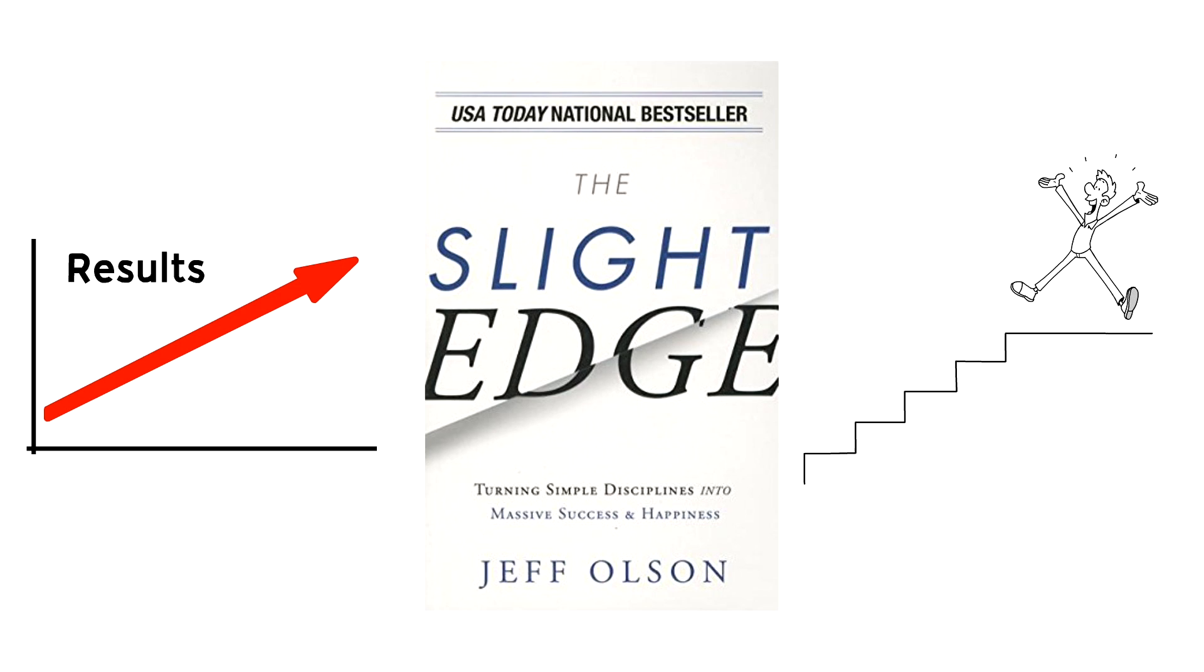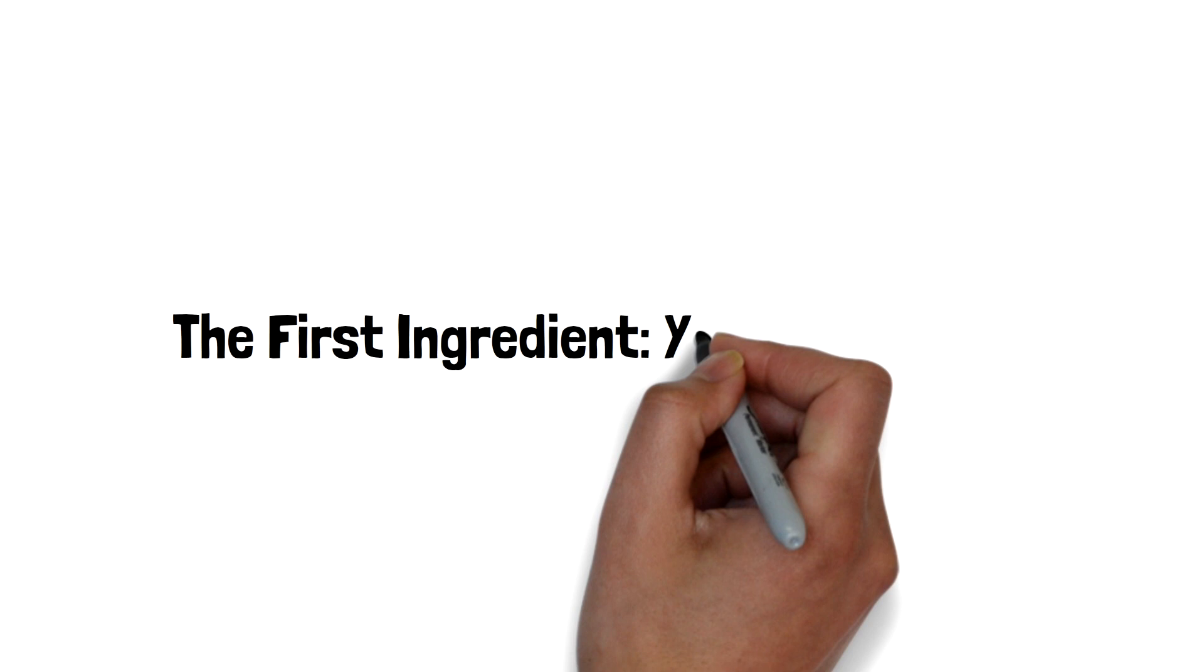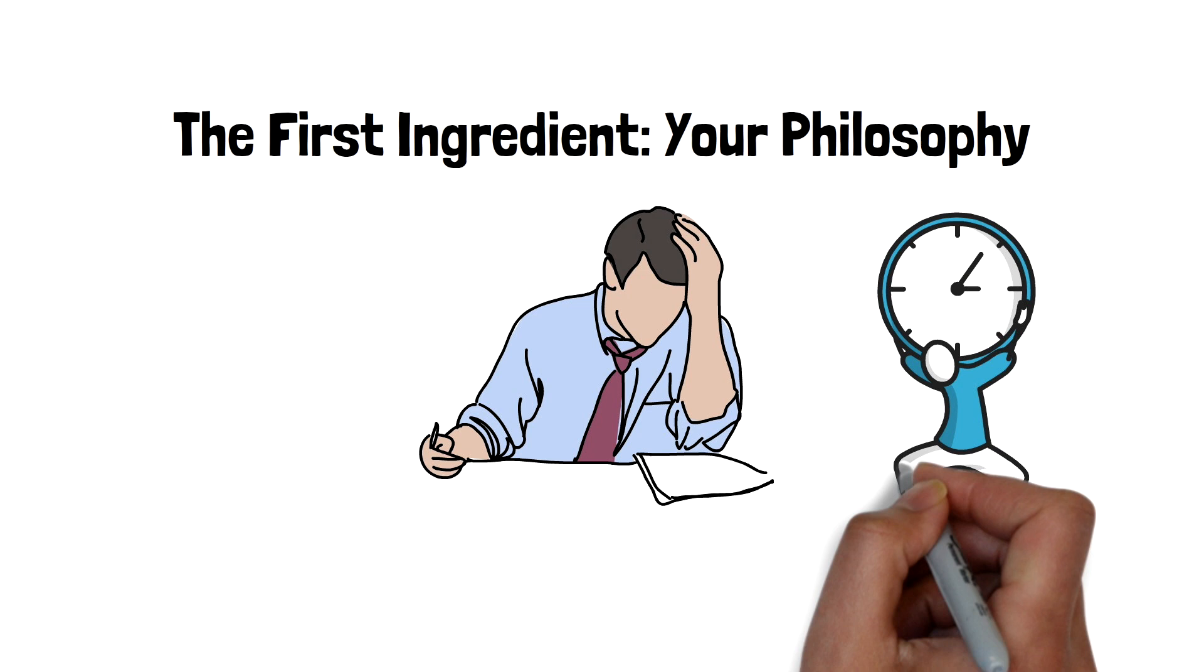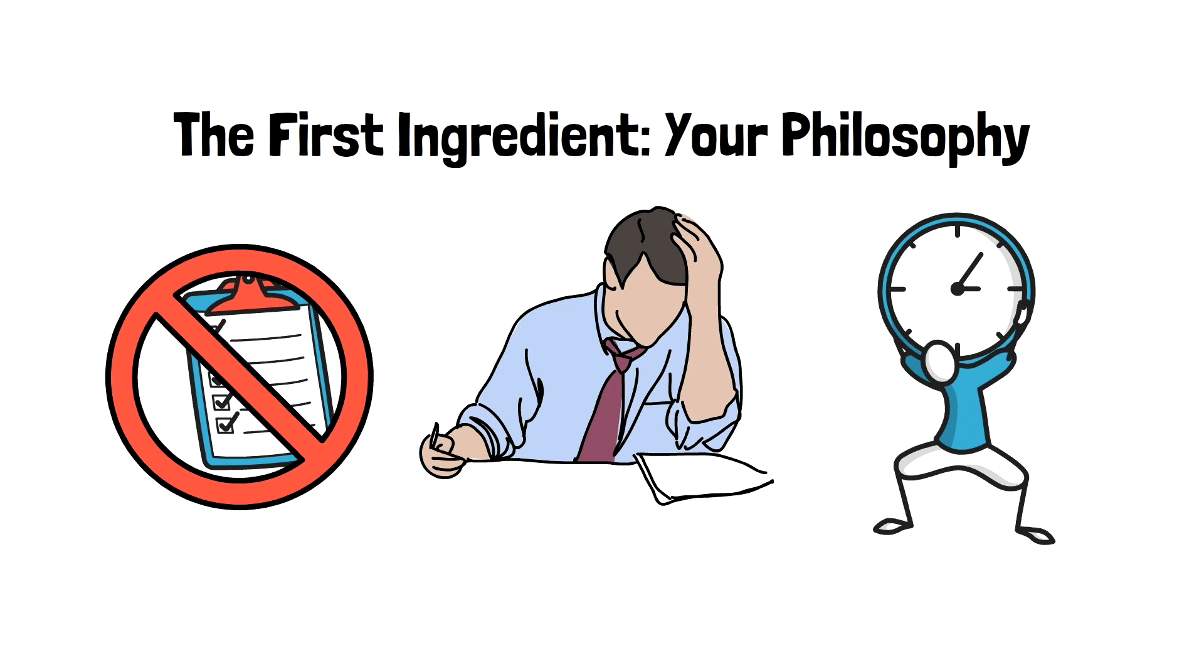The first ingredient: your philosophy. Changing your philosophy in the slight edge mindset means changing how you see the daily small things in life. Building to-do lists won't do you any good unless you change your mindset about all those actions. The correct philosophy is this: everything matters, especially the small daily habits and actions which over time either build up to make you a success or build down to lead you to failure. You have two choices: up or down. Little productive actions repeated consistently over time add up to the difference between failure and success.